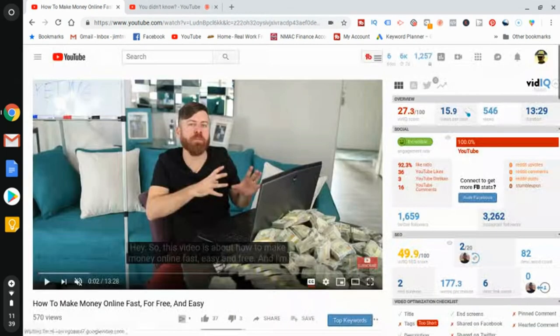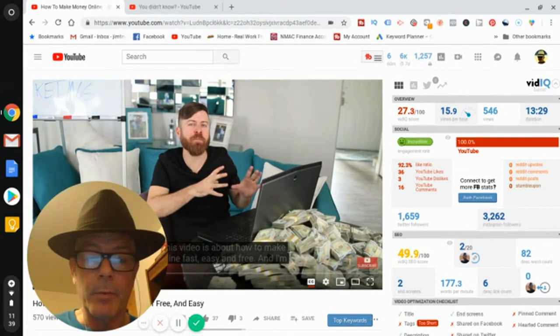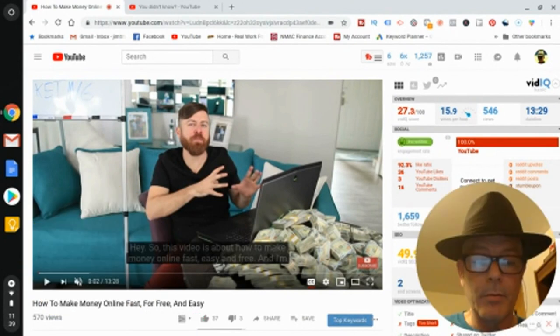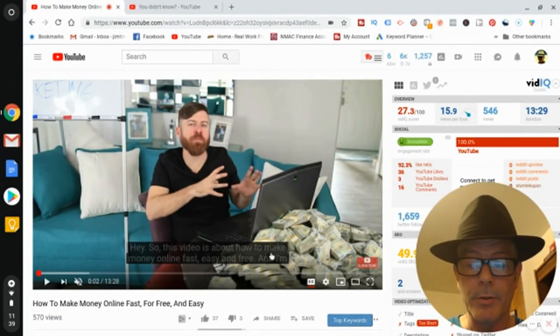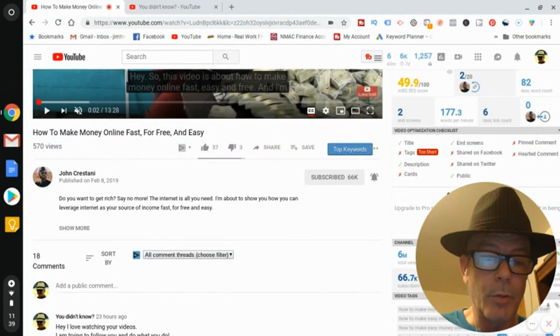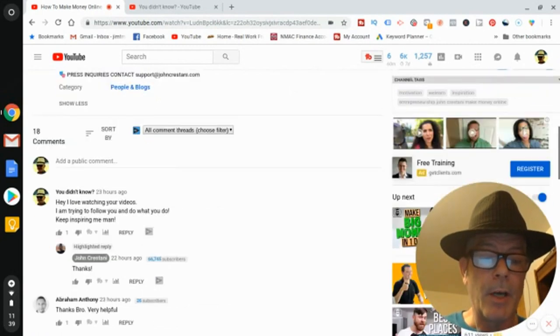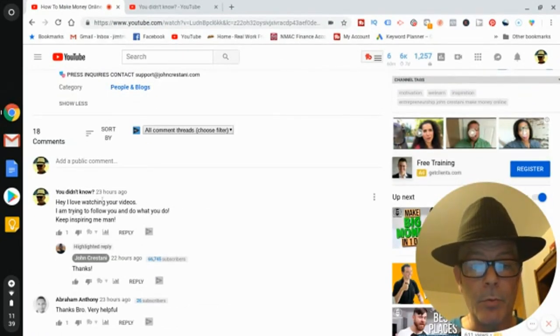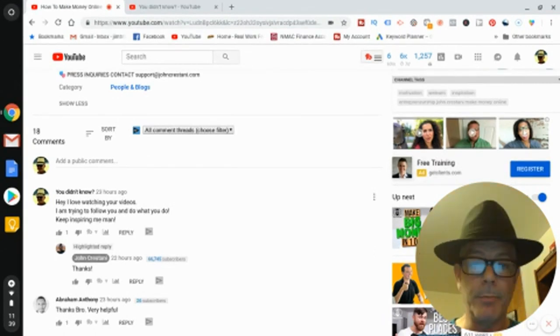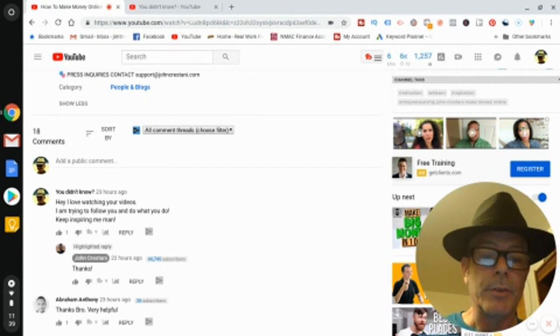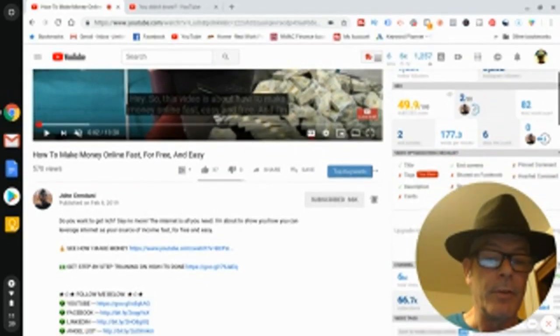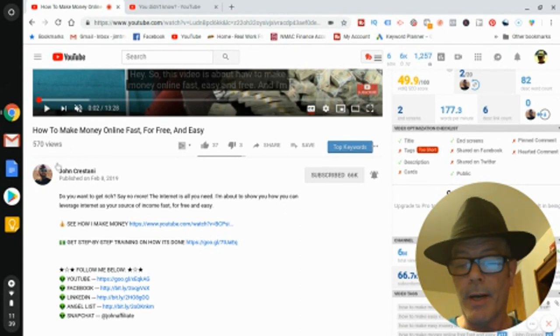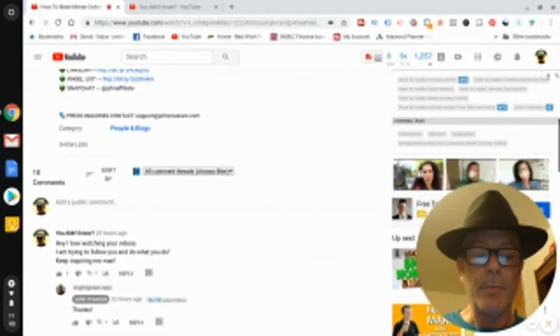Let's go to the video. This is the video - him with a pile of money, great stuff. Let's go down, show me more. There's my comment, the number one comment. And then he commented 'Thanks.' So what you do is this is 23 hours ago, so you wait a period of time so that he approved it, he saw it, he approved it. This is a day ago now - John Cristani, this video has 570 views right now. He gets thousands and thousands of views.